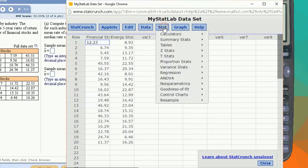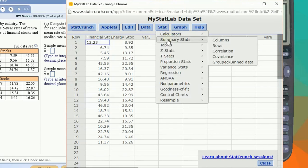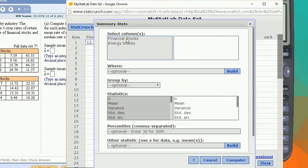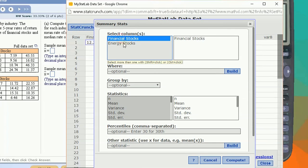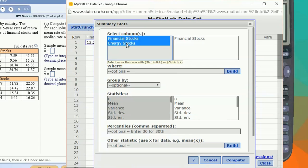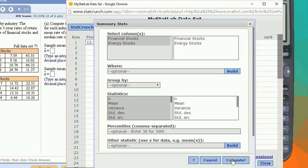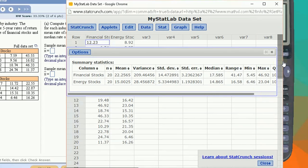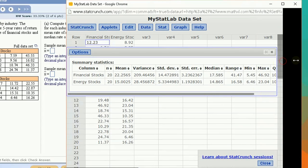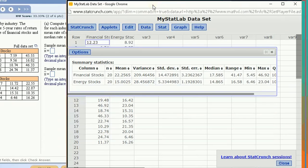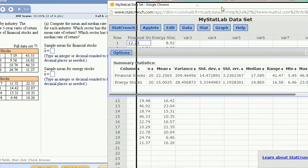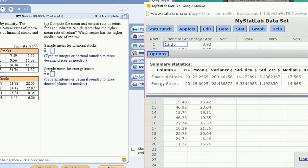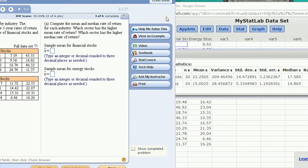Let's go to Stat, Summary Statistics, Column, and what we can do is hold down the Control button or you can actually click and drag and select them both in blue and we can compute summary stats for both of them. And we're just going to get two rows in our output table and we can use that to fill in this problem.